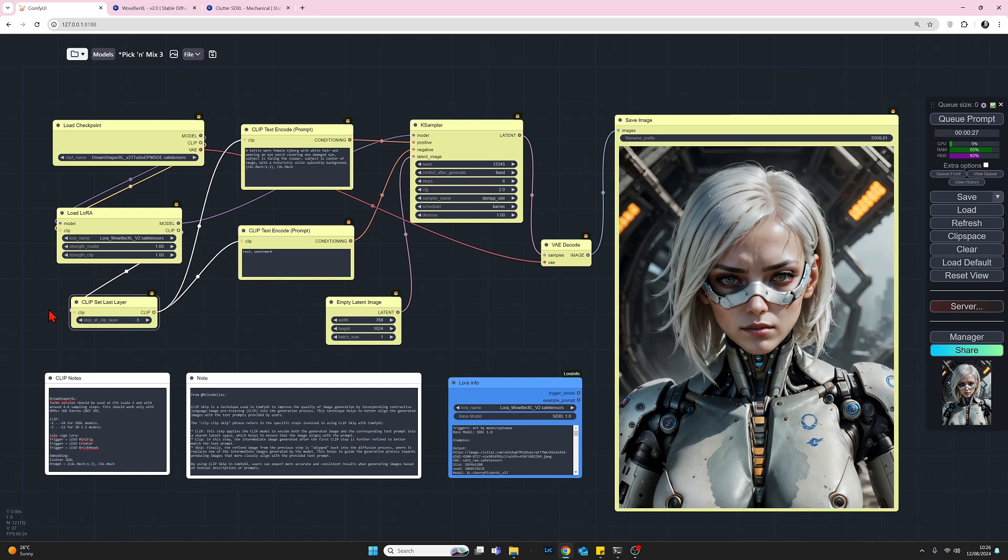But before I do that, did anybody notice my error earlier? And what I forgot to do was add the trigger word for the LoRA. When I entered the LoRA, I always do this on my LoRA YouTubes. However, I was quite lucky that enabling the LoRA was enough to activate it. So we did get the effects of the LoRA. So I was very lucky there.